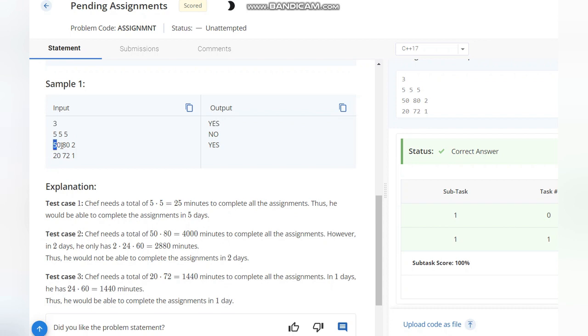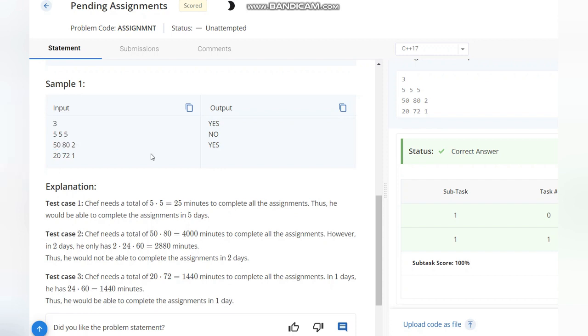In case of 50, 80, and 2, we have 50 times 80 which is 4000, and 2 days - 4000 minutes is not possible. For 20, 72, 1, when we multiply 20 by 72 it is 1440 minutes, and in one day we have 1440 minutes, so it is equal to the time which we have, so we output YES.